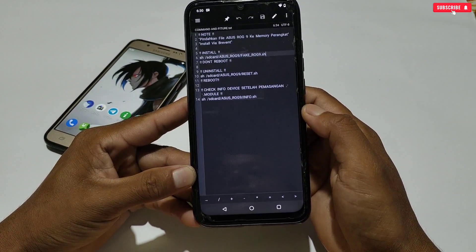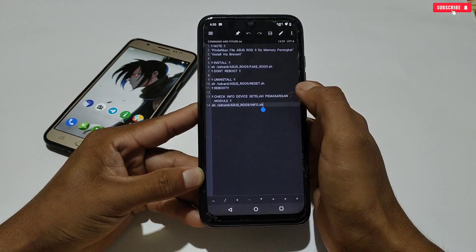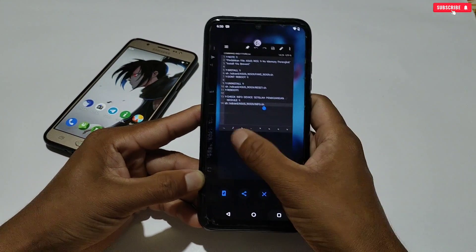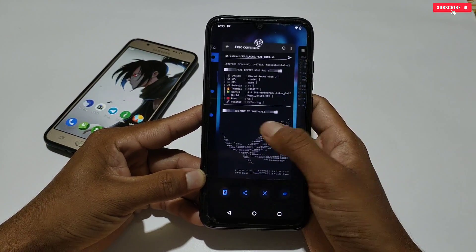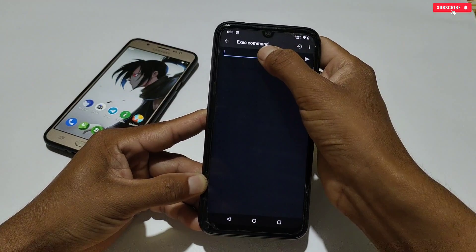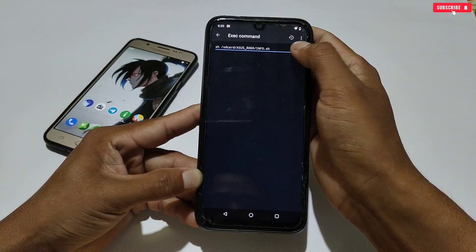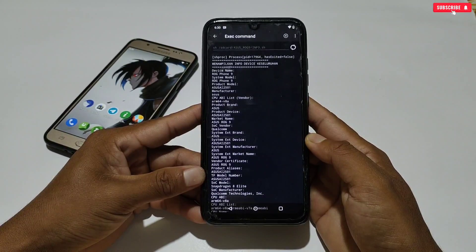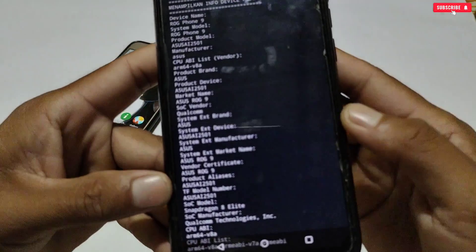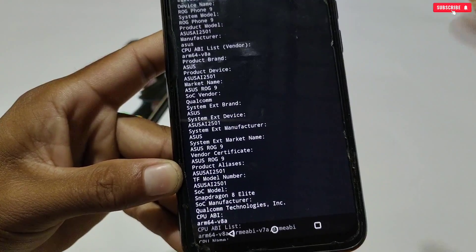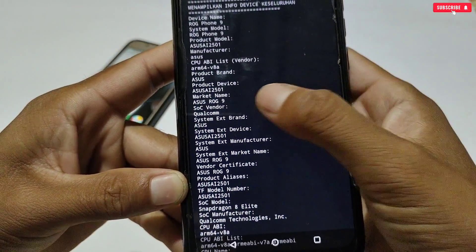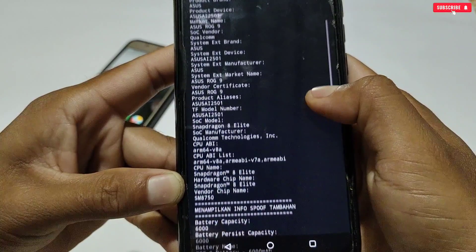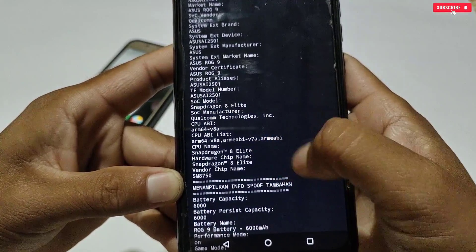You cannot see the change in Dev Check application, so we will check in the database using an executable command. Go back to the downloaded folder and copy the check info command. Then go to the Prevent application, paste and execute the command. Your spoofing details will now show in your phone's database — you can see that your phone is now ROG9 and the chipset has changed to Snapdragon 8 Elite.